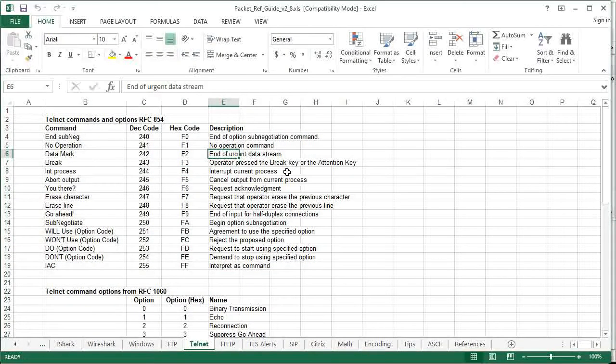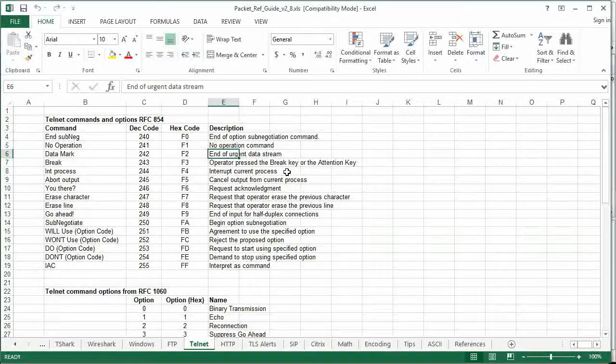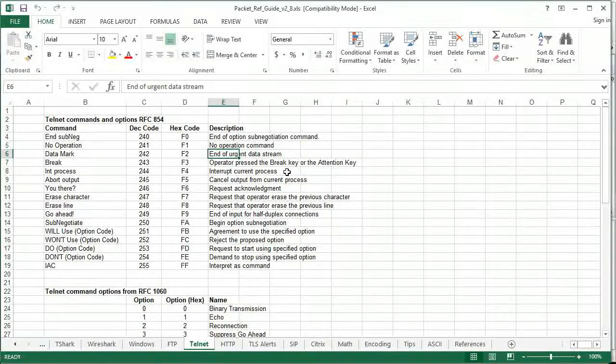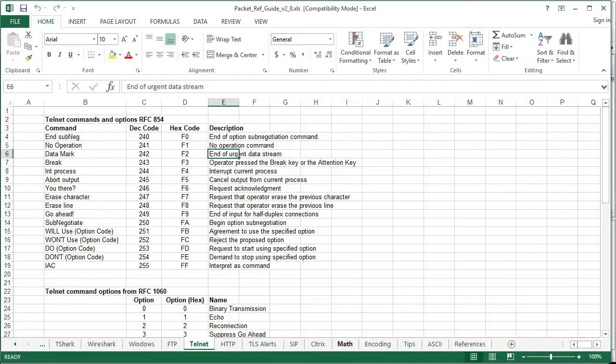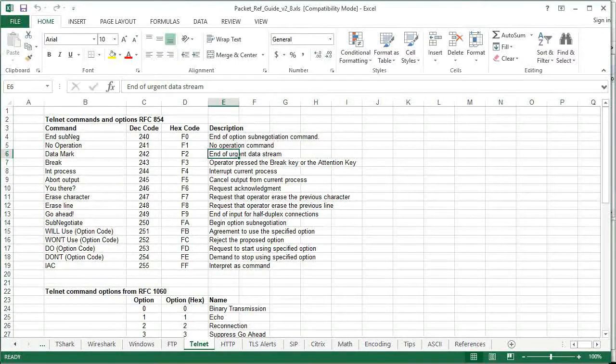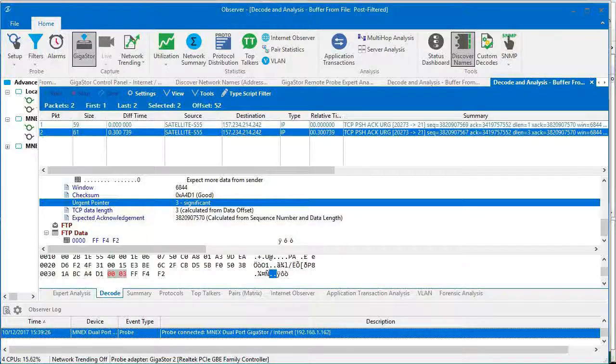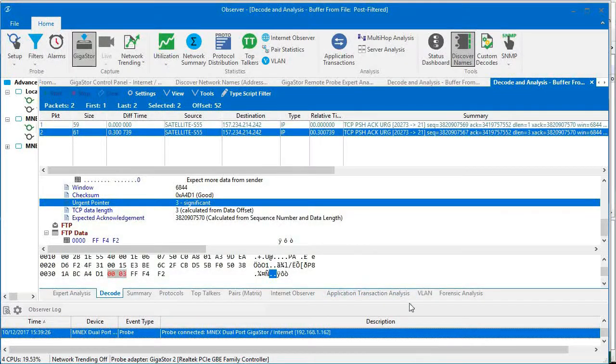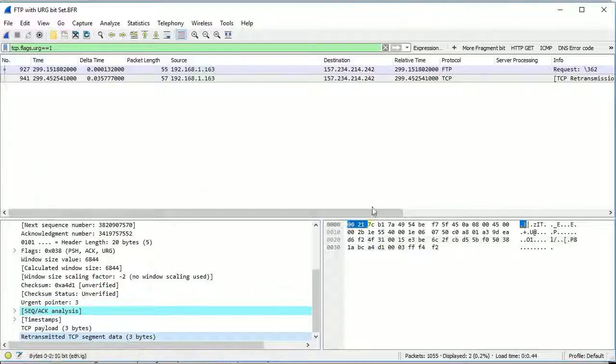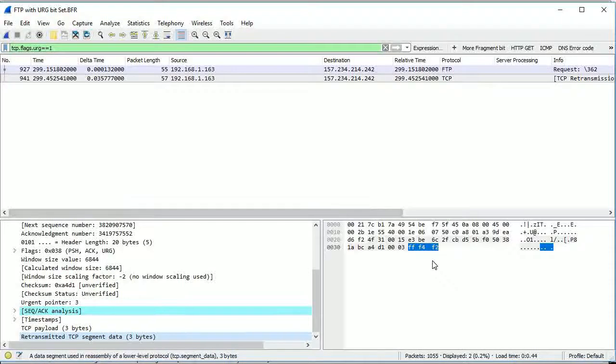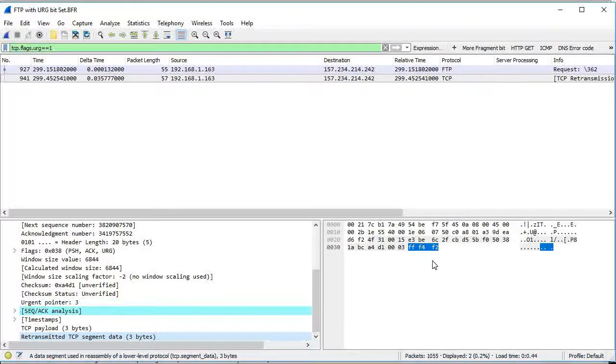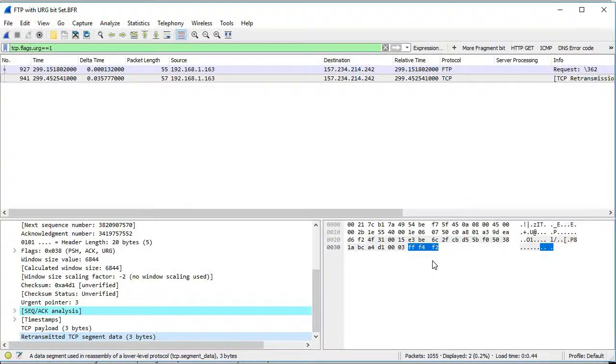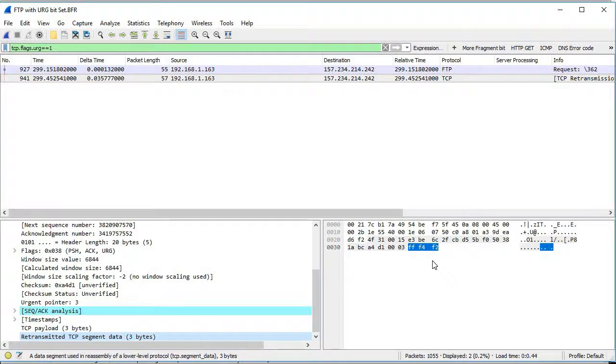So again, what's happening is in the trace, whether you use Observer, the paid-for tool, or Wireshark, the free tool, when you hit the break key, Control-C, it's basically sending an urgent message to the application to interrupt the process.